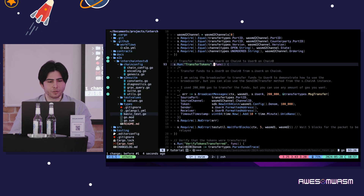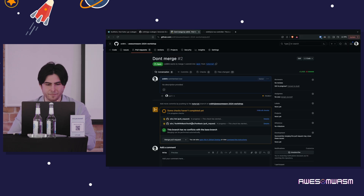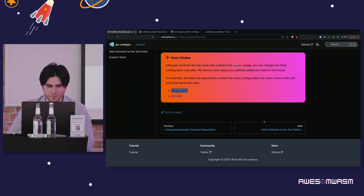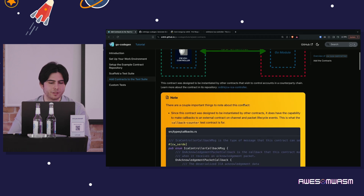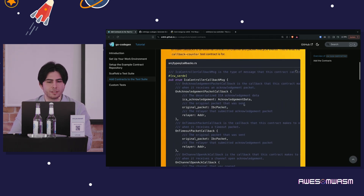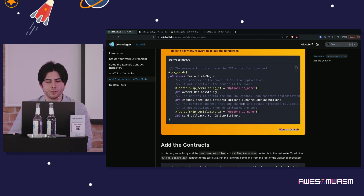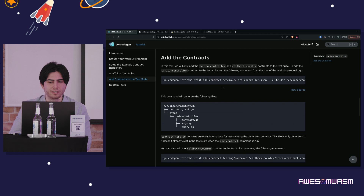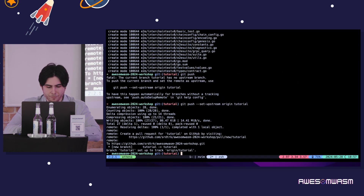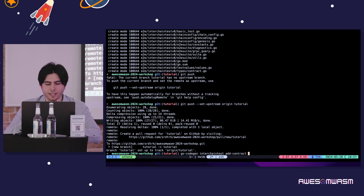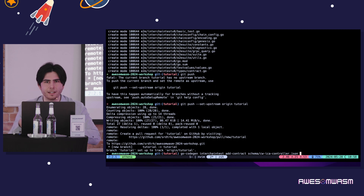Now we can get into adding your contract and testing. Let's start adding the contract. Run go-codegen interchain-test add-contract and give it the schema — cwca-controller in this case — then define where the suite is, inside end-to-end/interchain-test. Everything should be auto-generated now.